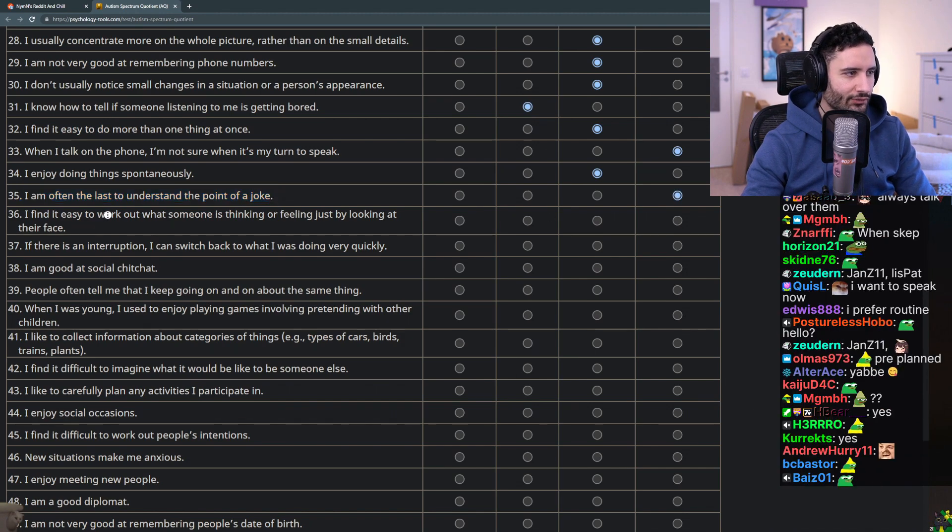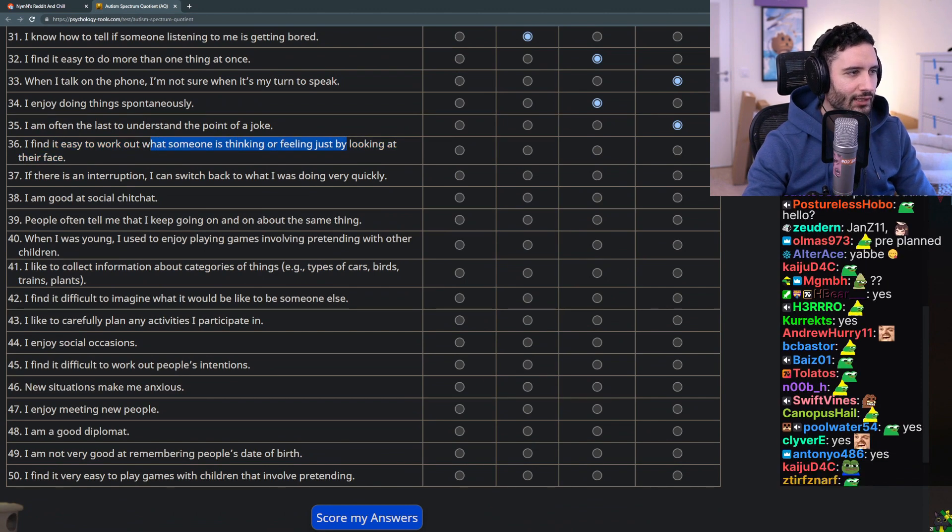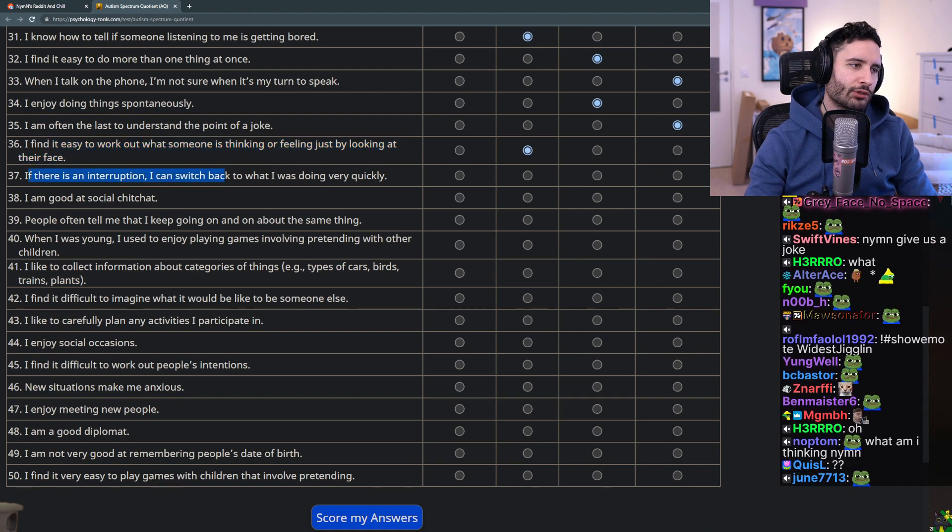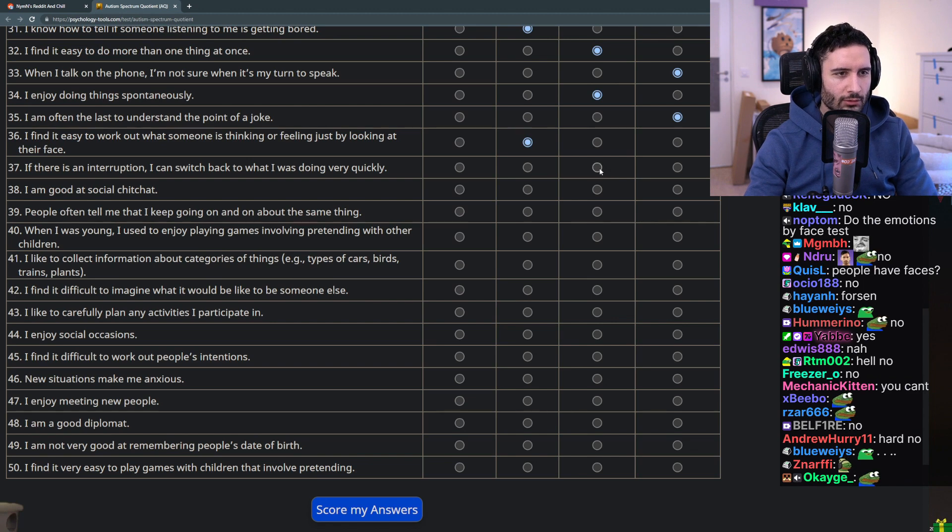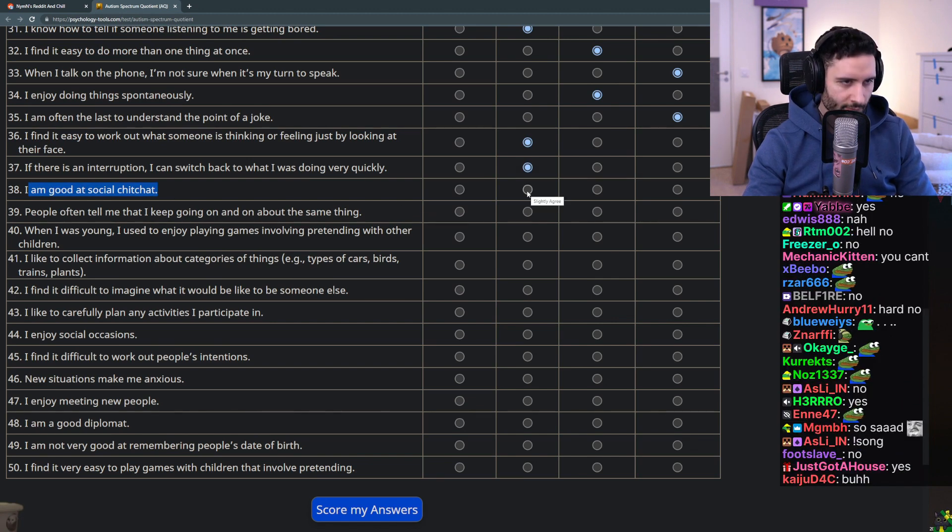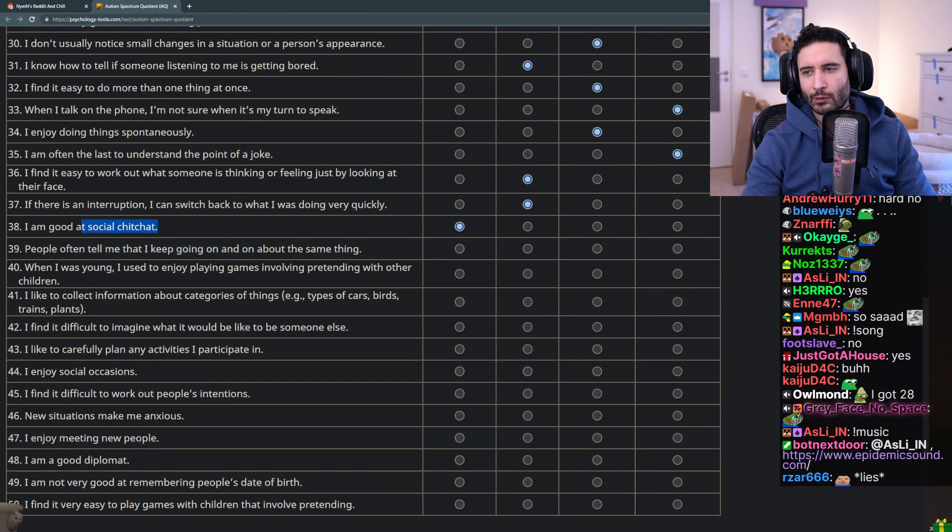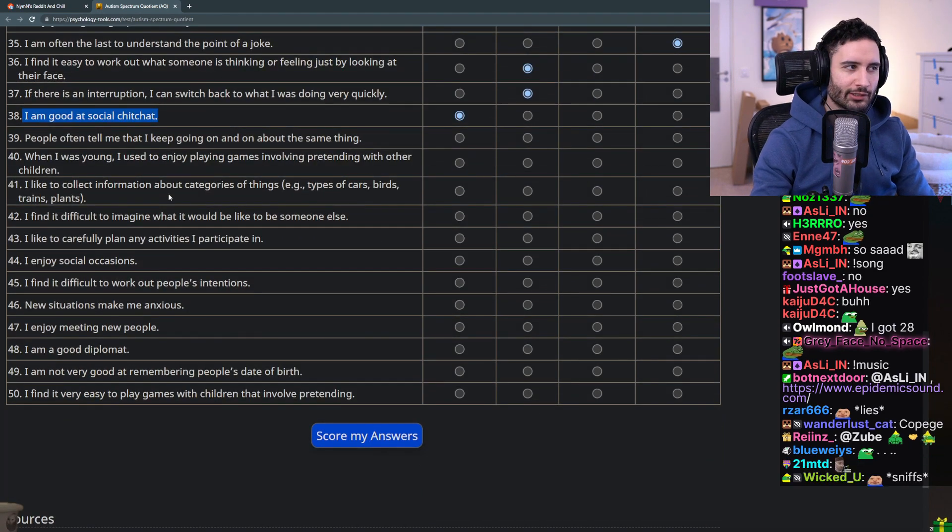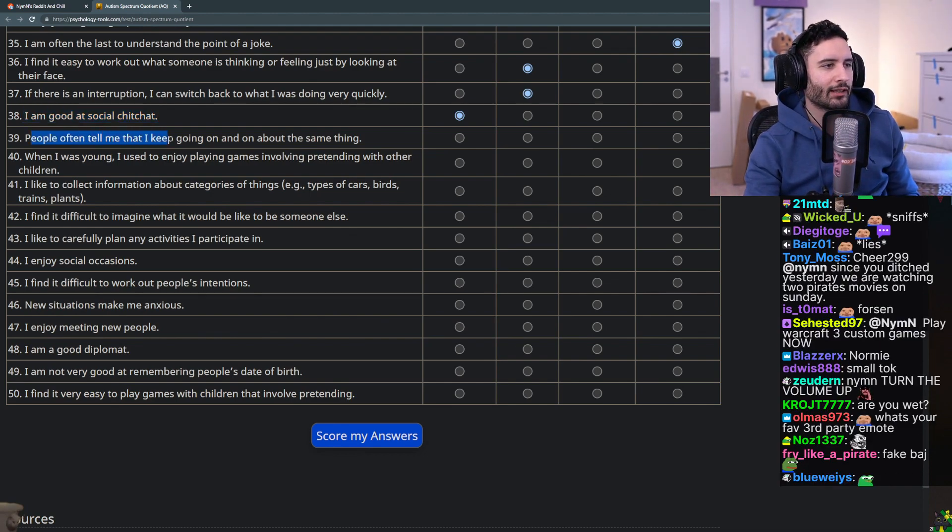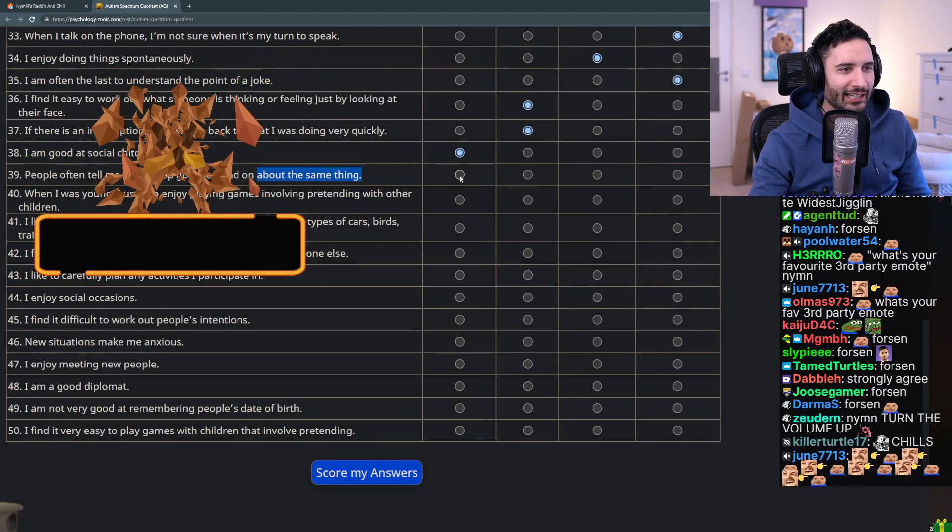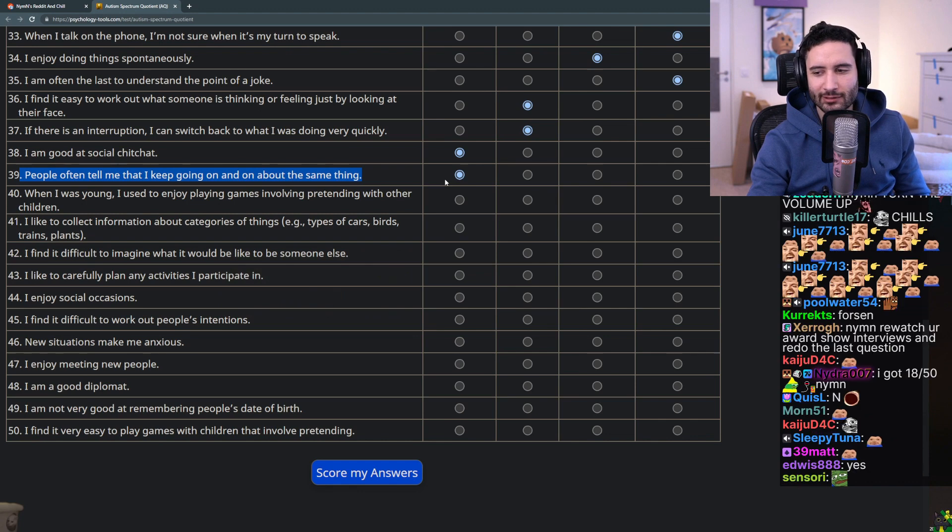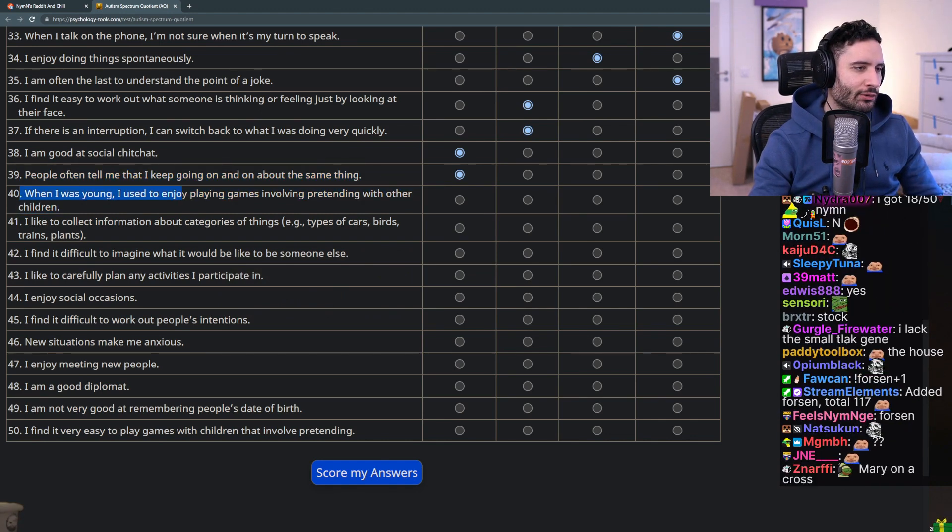I am often the last to understand the point of a joke - no I love jokes. I find it easy to work out what someone is thinking or feeling just by looking at their face - sort of. If there's an interruption I can switch back to what I was doing very quickly - are you guys answering for me? I am good at social chit chat - I think I am but I don't really enjoy it. When I gotta do it I think I'm pretty good at coming up with topics to talk about. I don't like small talk but I don't think I'm bad at it. People often tell me that I keep going on and on about the same thing - okay this is definitely me.